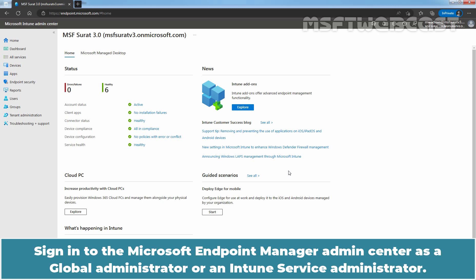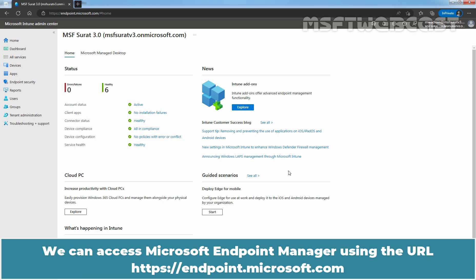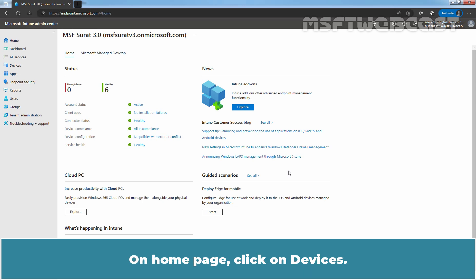Sign in to the Microsoft Endpoint Manager Admin Center as a Global Administrator or an Intune Service Administrator. We can access Microsoft Endpoint Manager using the URL https://endpoint.microsoft.com. On the homepage, click on Devices.